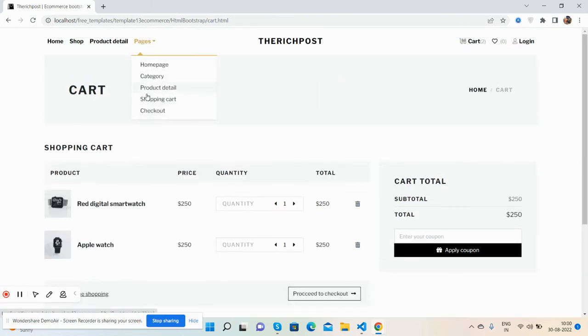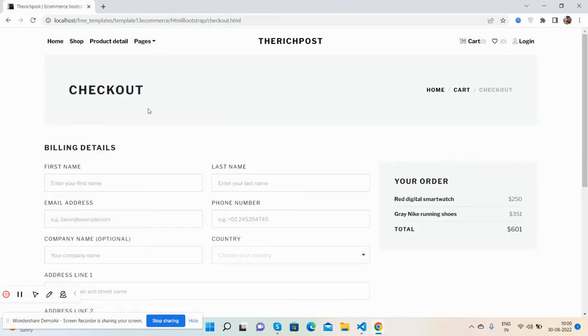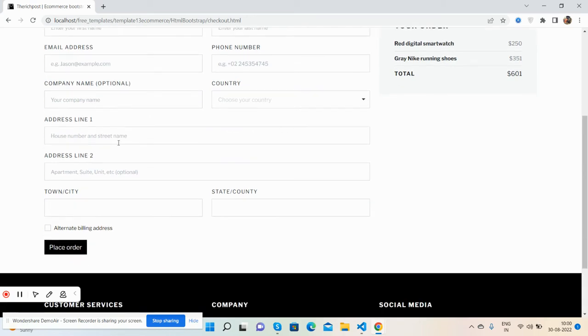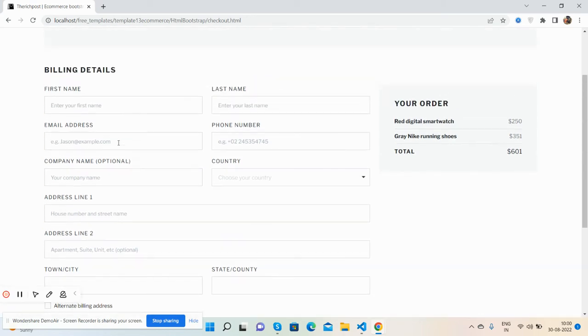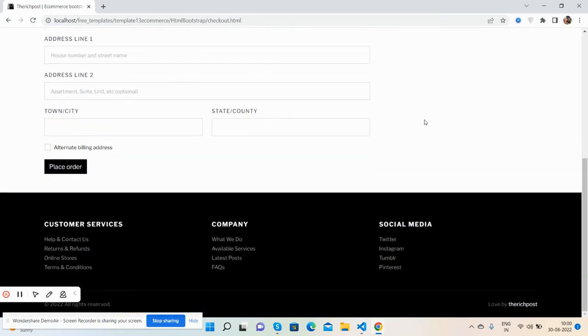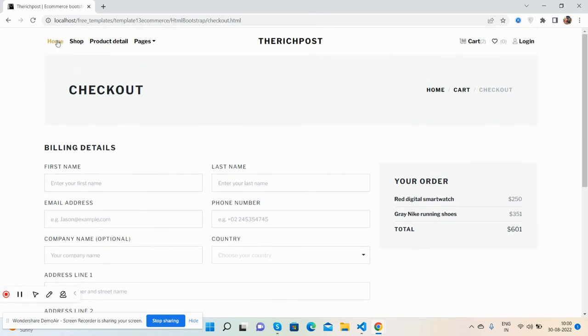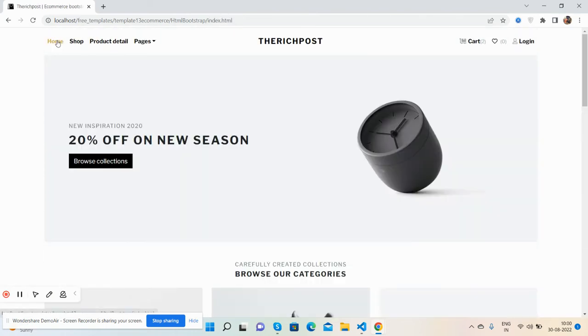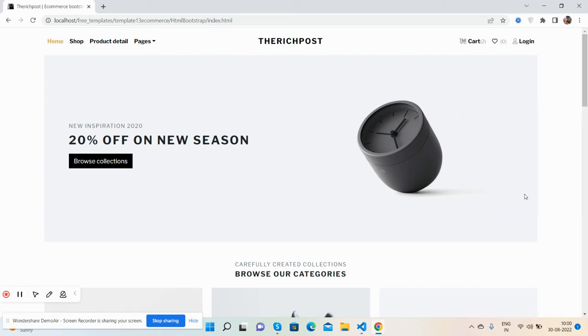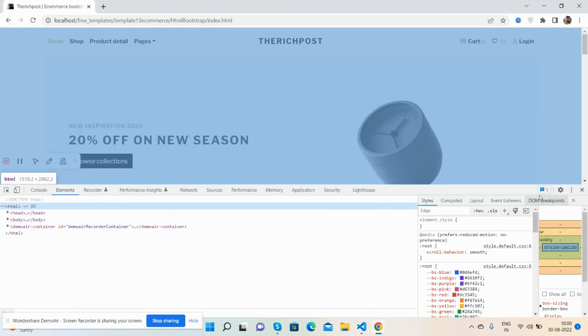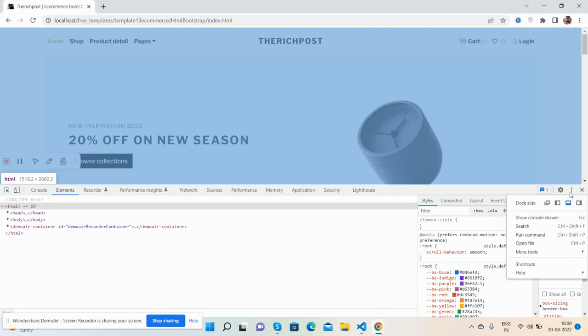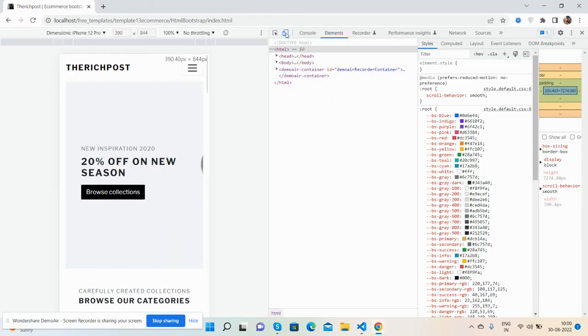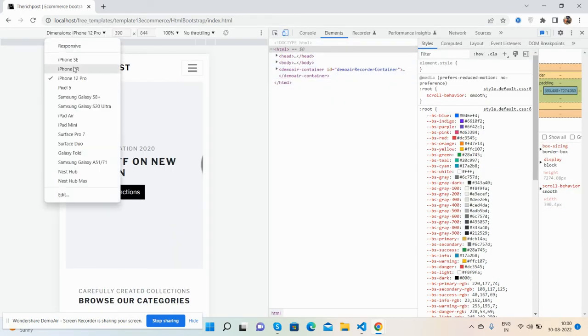See, here is our checkout page - title section, billing info, and your order section. So guys, have you seen this beautiful HTML Bootstrap 5 template that we will convert into our Angular 14 project? Now I will show you its responsiveness. Like I said, the template is fully responsive, it will work for all the devices.